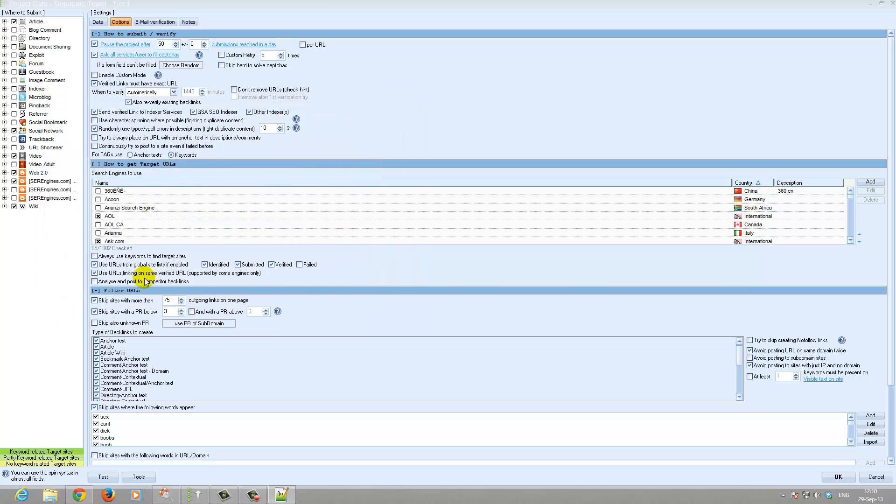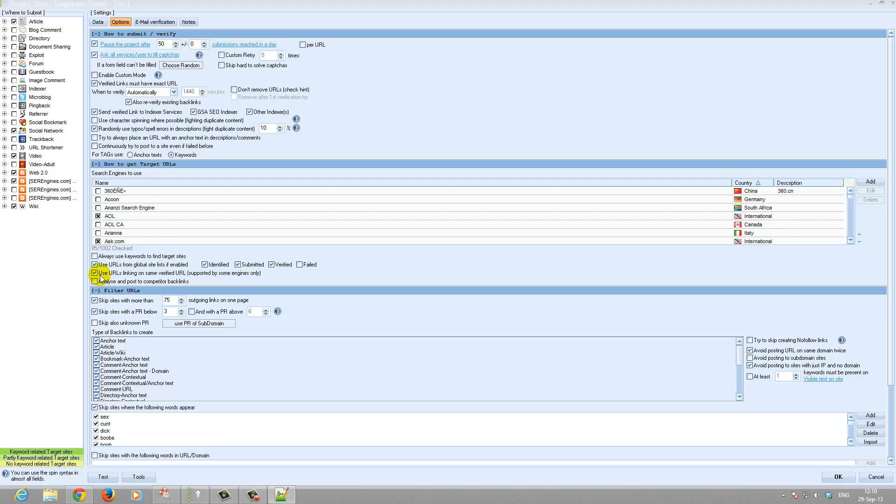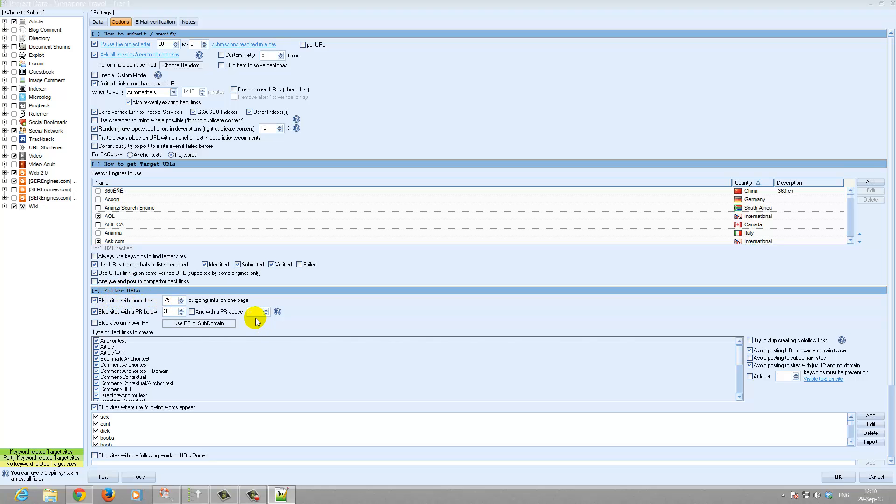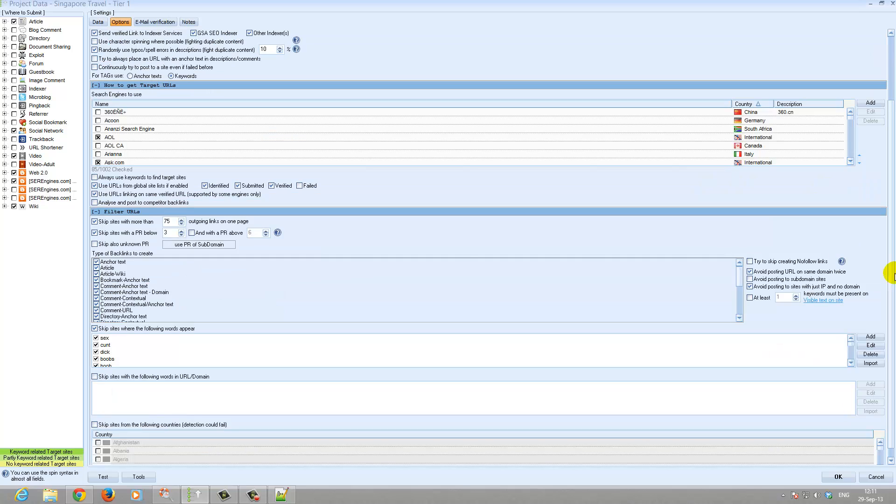The search engines, and then we use the global site list. All options except failed. This is a new feature. I was thinking on the same page. And I do not use a strong folder here.